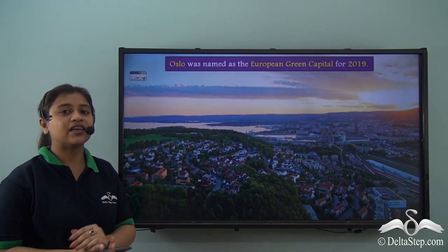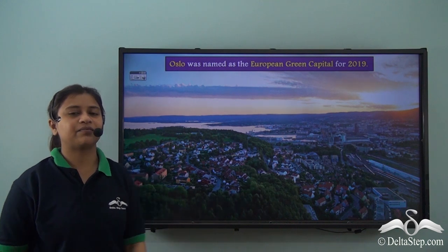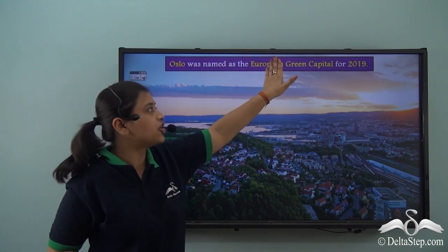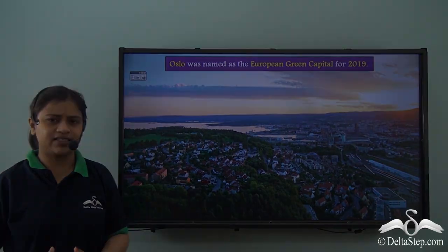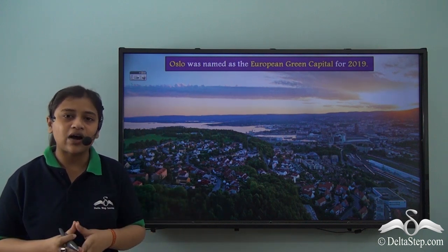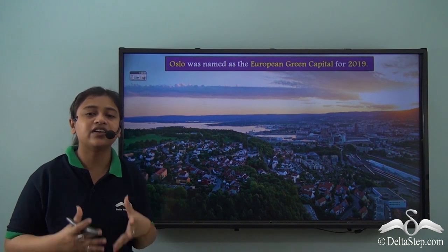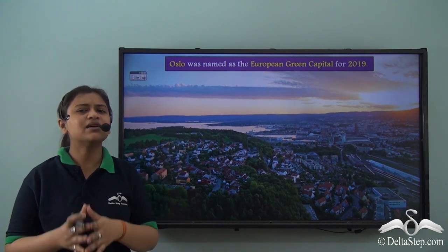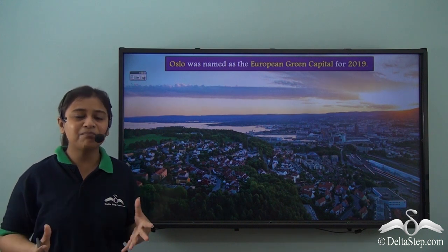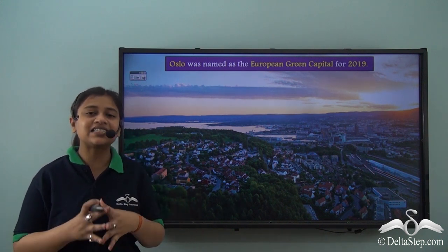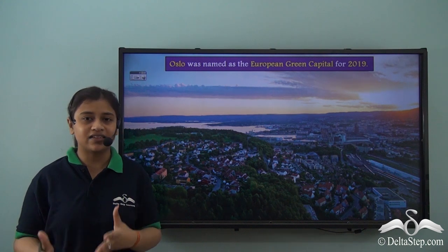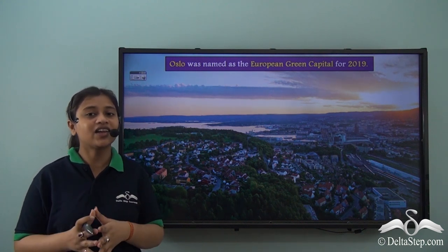Oslo, the capital of Norway, was titled the European Green Capital for 2019. Norway is taking a lot of measures to cut down on emissions and to move towards a greener world. Oslo has set an example for the entire world, having taken up the goal of cutting down greenhouse emissions by 95% by the year 2030.